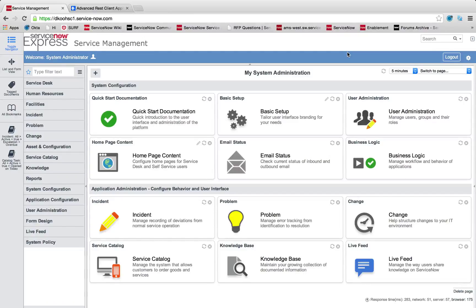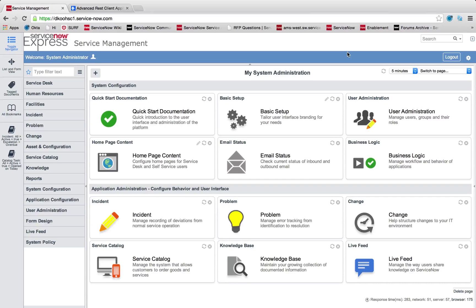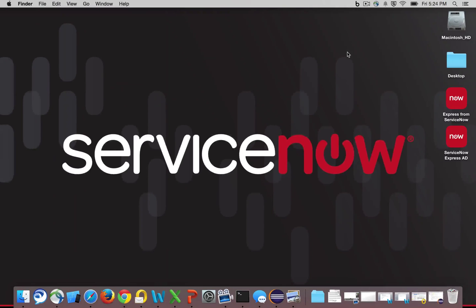Although ServiceNow can't push or make a post call, what you can very easily do is have a script do a get and read from the table, read those new records, and then through that scripted simple solution, push the data over to your other system.